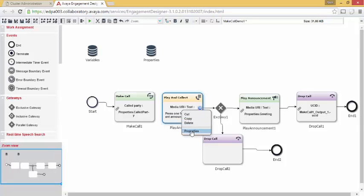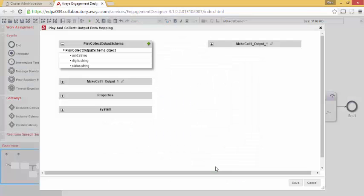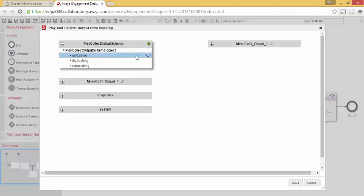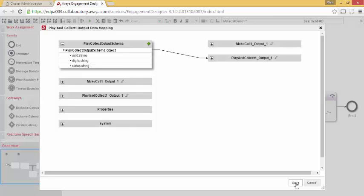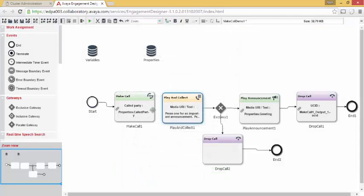Before I complete the decision logic, I need to return to Play and Collect. I need to select the output mapping. Play and Collect generates a variety of values. Of importance to us are the digits that are collected. I can make this information publicly available by clicking the plus sign. I'll save this. OK. Click this.